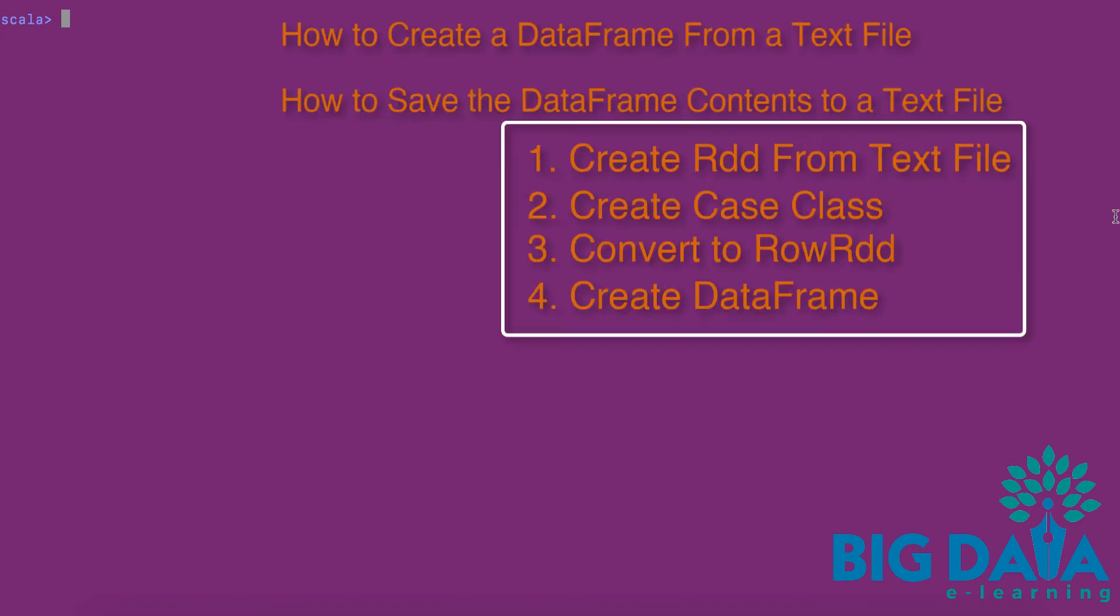Creating a DataFrame from a text file involves four steps. First is to create an RDD from the text file. Second step is to create a case class. Third step is to convert the RDD to row RDD using case class. Final step is to create DataFrame from the schema RDD using toDF method.